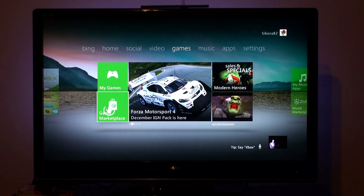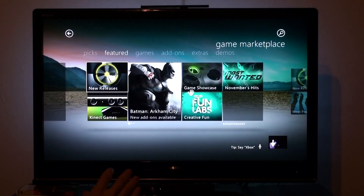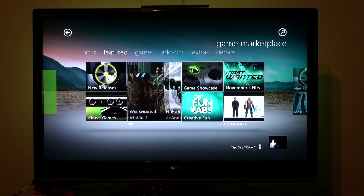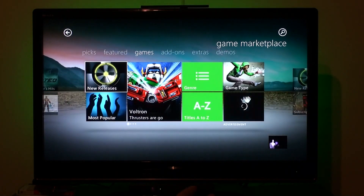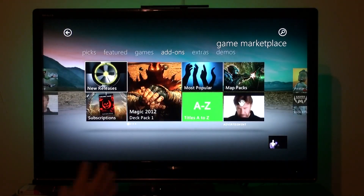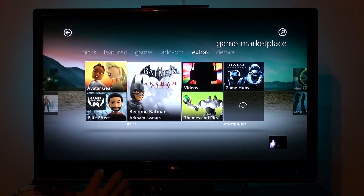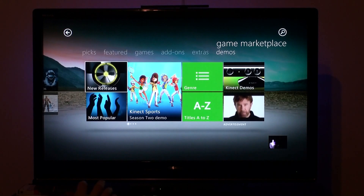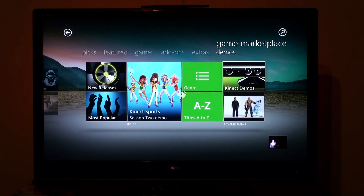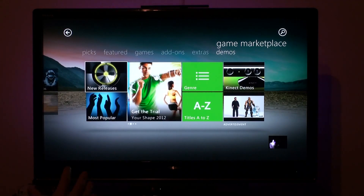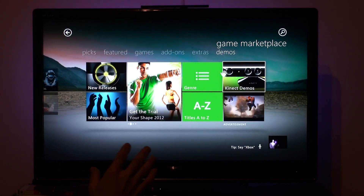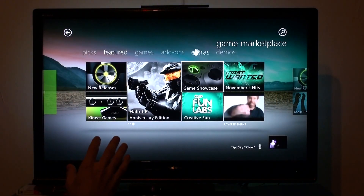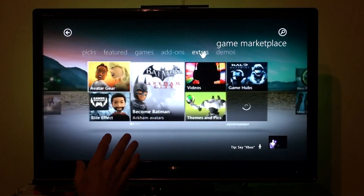You have the game marketplace here. New releases, Kinect games, Creative, November hits, Game Showcase — basically all that type of thing. You have more sections: games, add-ons for different downloads, and Extras which has all different avatar skins and costumes. Kinect Sports, Demo. It's a lot cleaner and nicer — makes things really simple. You can easily go up and hold and it will fly to a feature. If you want to go back over to Extras, you can do that.